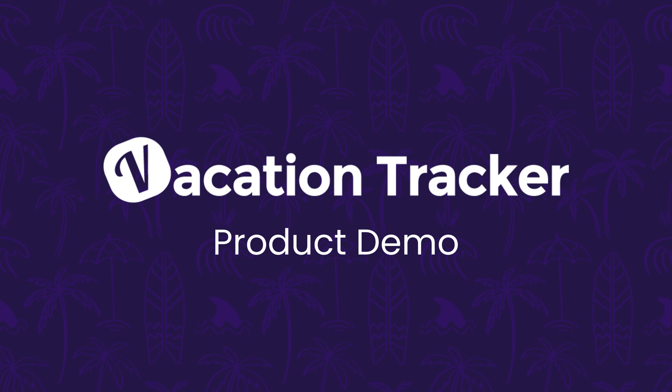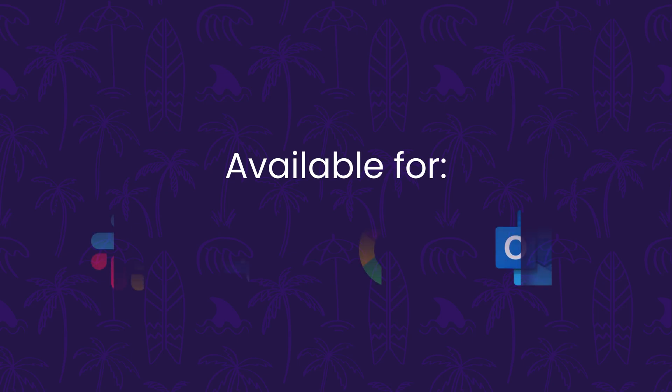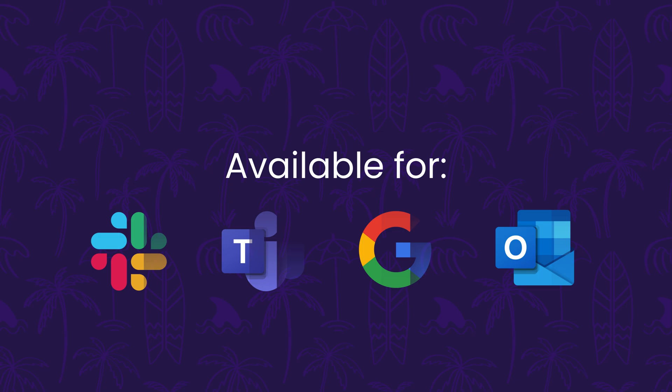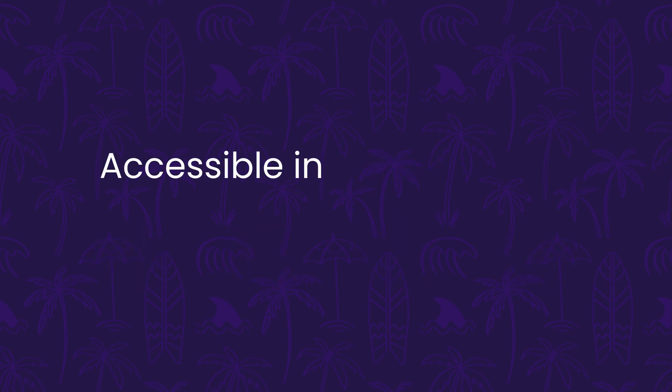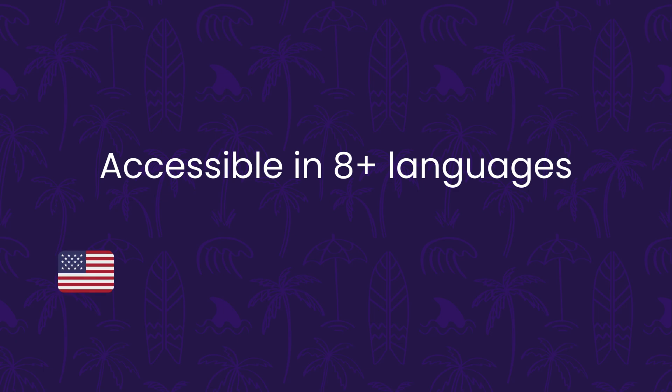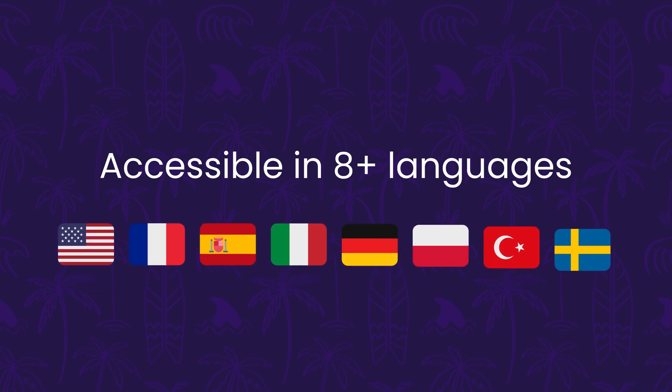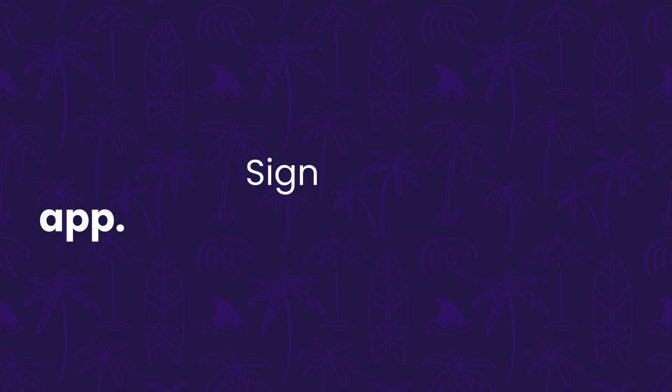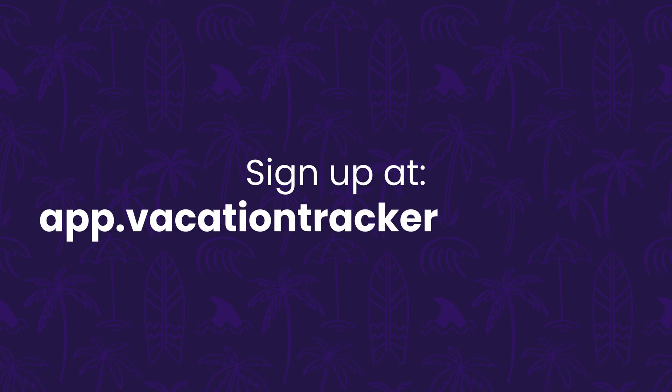But before we dive in, there are two quick things to keep in mind. First, while Vacation Tracker is available for multiple platforms, this video will only be focusing on the web app because we don't want to keep you here all day. Second, even though this demo is in English, the platform does support multiple languages and you could switch to your preferred one at any time in your account settings.